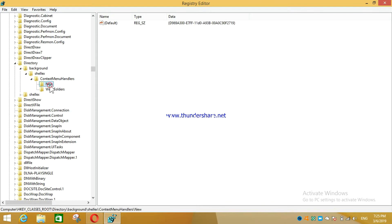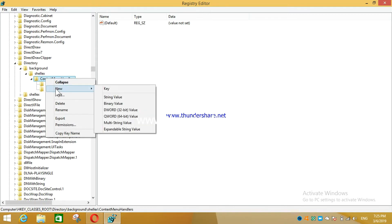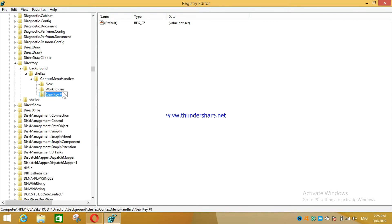Since that option is not there, you have to create it. Click on ContextMenuHandlers, then right-click and select 'New Key'. Once you add this new key, delete the default name and you can press OK.